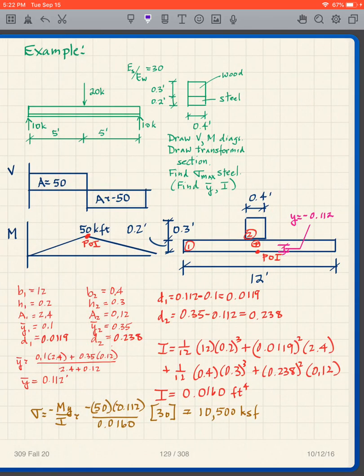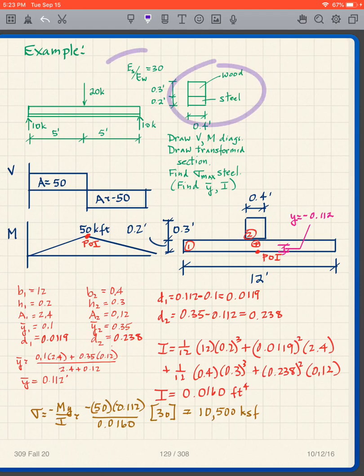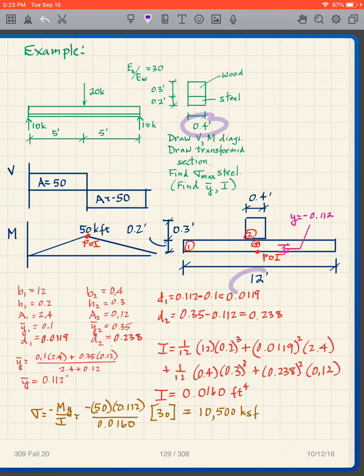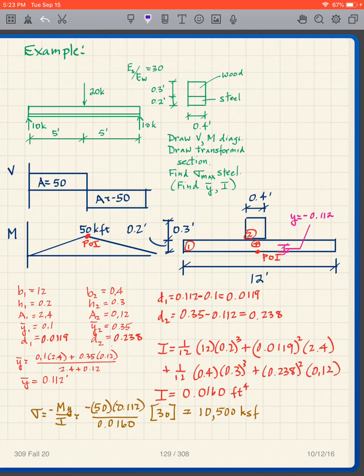Assuming you've done it: the shear and bending moment diagrams are straightforward. Here's the shear, here's the moment, and here's the maximum moment location. I need to find the point of interest — it's at the maximum moment location. Drawing the transformed section with ratio 30 again: width 0.4 × 30 = 12 m. This is my all-wood cross-section.